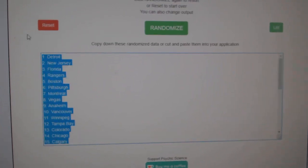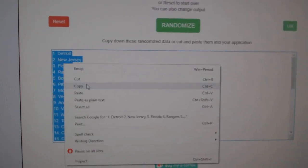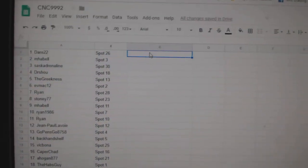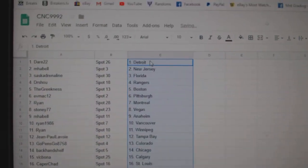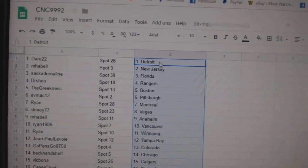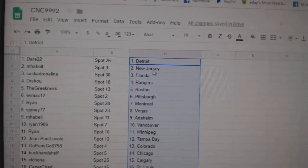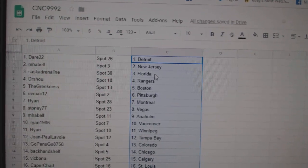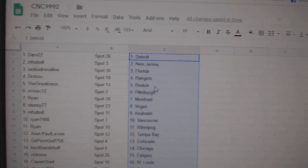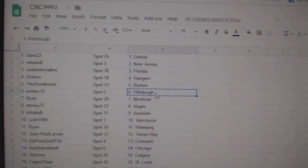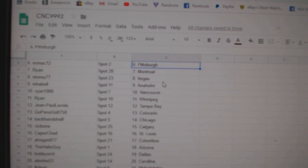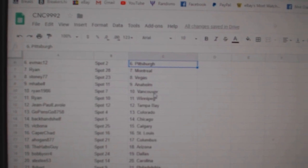Copy, paste. So Dare22 has Detroit, MHABEL, New Jersey, SaskAdrenaline, Florida, Dr. Shoe Rangers, Greekness, Boston, ESMAC, Pittsburgh, Ryan, Montreal, Stoney, Vegas, MHABEL, Anaheim.